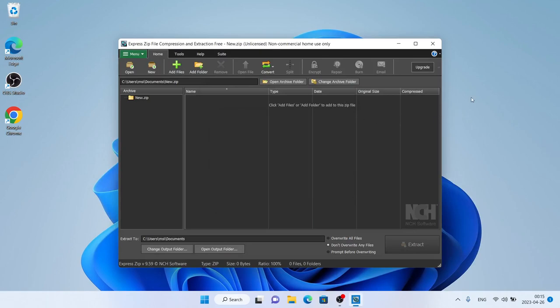So this is how to download and install Express Zip File Compression and Extraction for Windows. Thanks for watching.